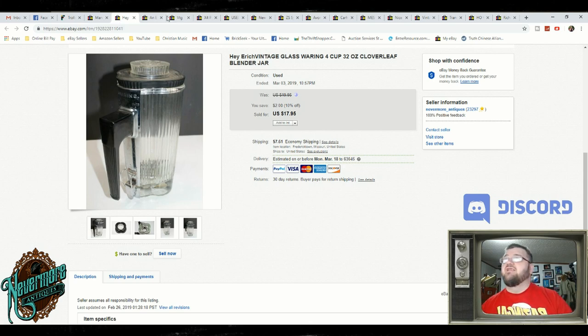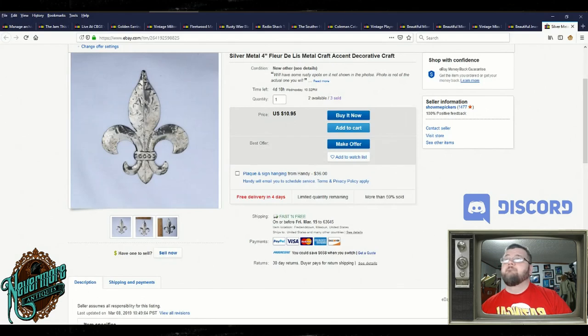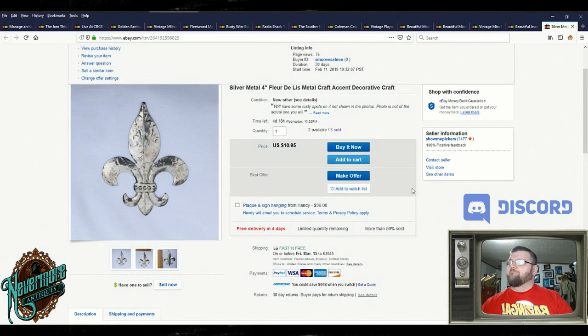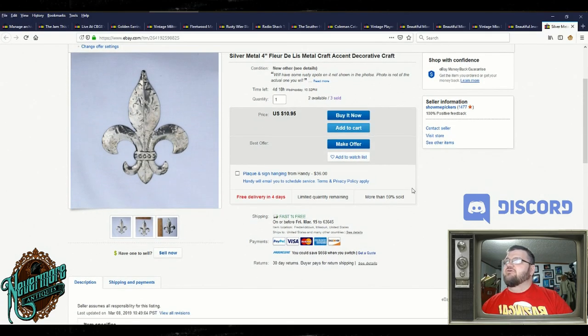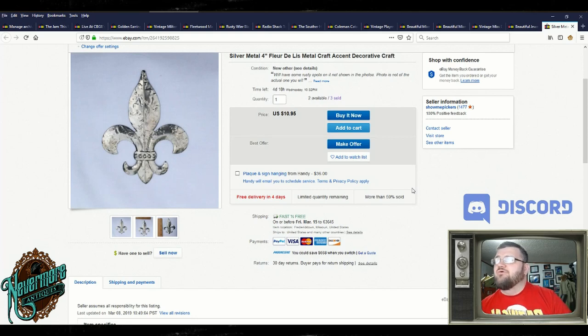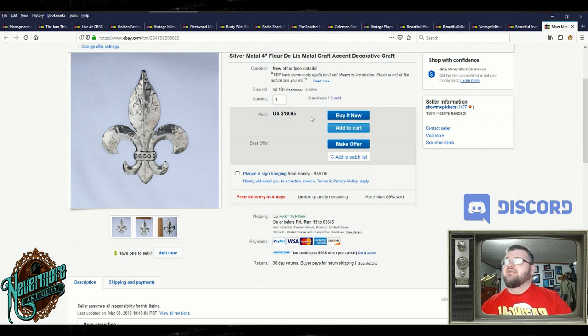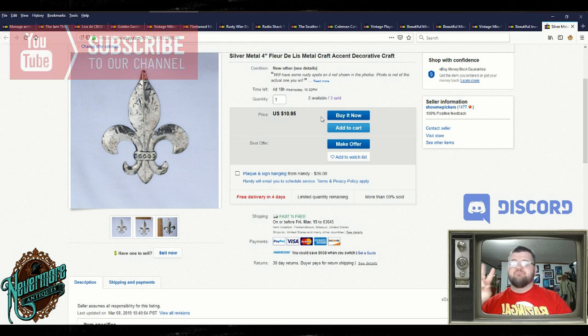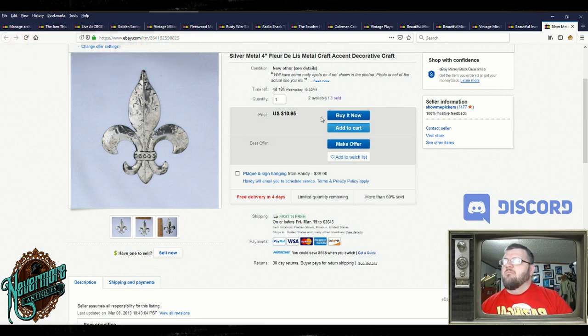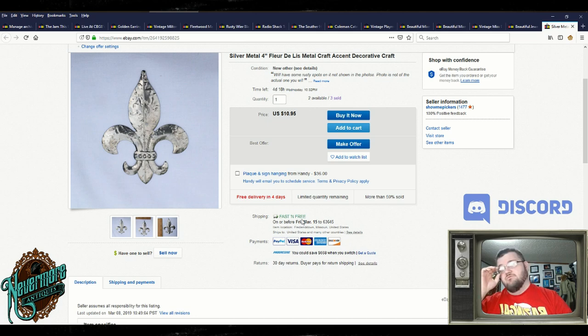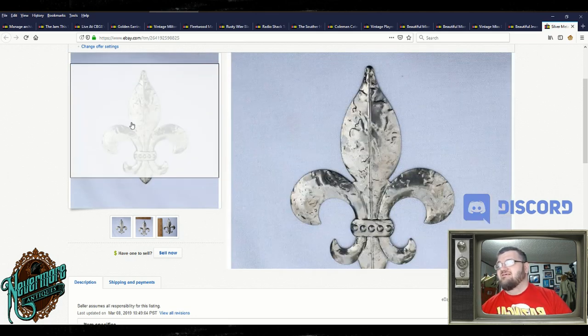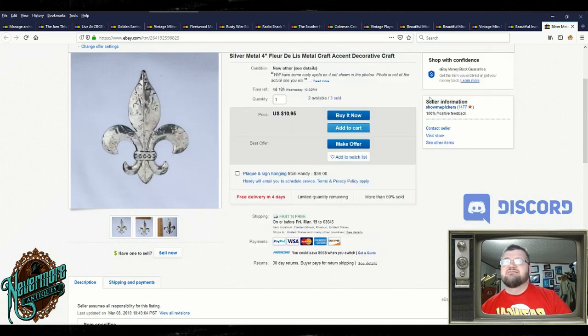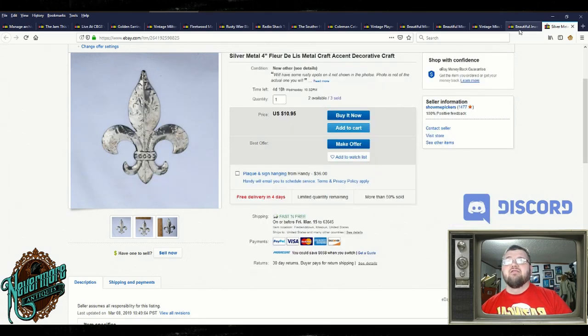Let's check that out. Here we go. These are silver metal fleur de lis metal craft. I don't know. I sell them all the time. I sell them for $10.95. I sold two to the same person for $20. They ship free and fast. That's pretty cool. But we sell a lot of them. They're really neat. These little metal decorative pieces, you will sell a lot of them.